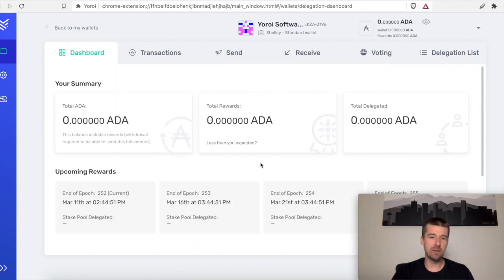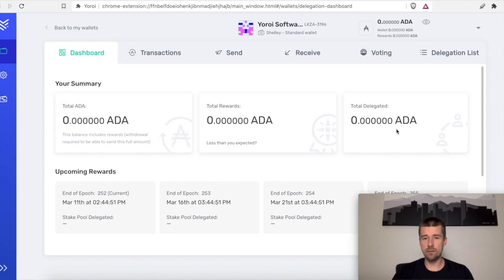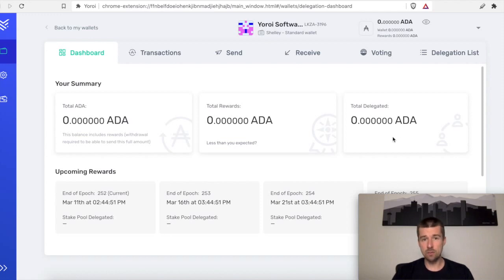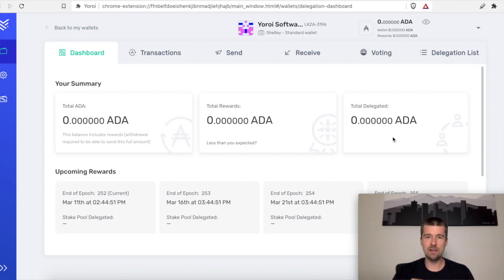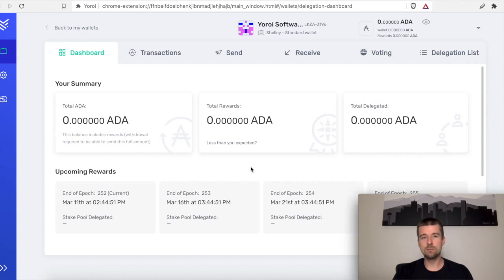So for us, we never funded this wallet, but for you, you'll see all of your funds here exactly as they were before. Because remember, this wallet is an identical copy of the one that you had before. The 15 words that we used is exactly how the private keys were generated. And so it is indistinguishable from the one that you had before.